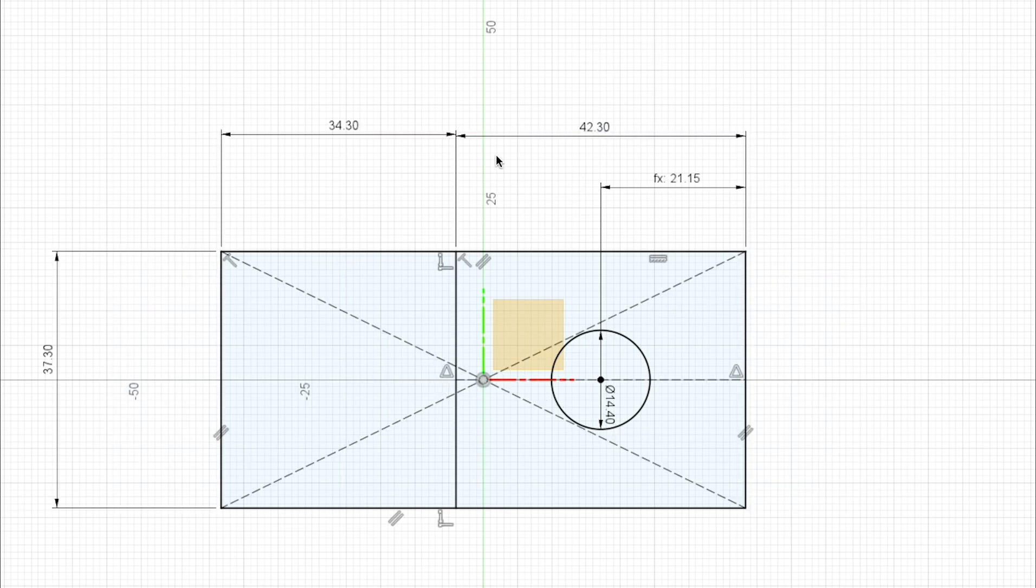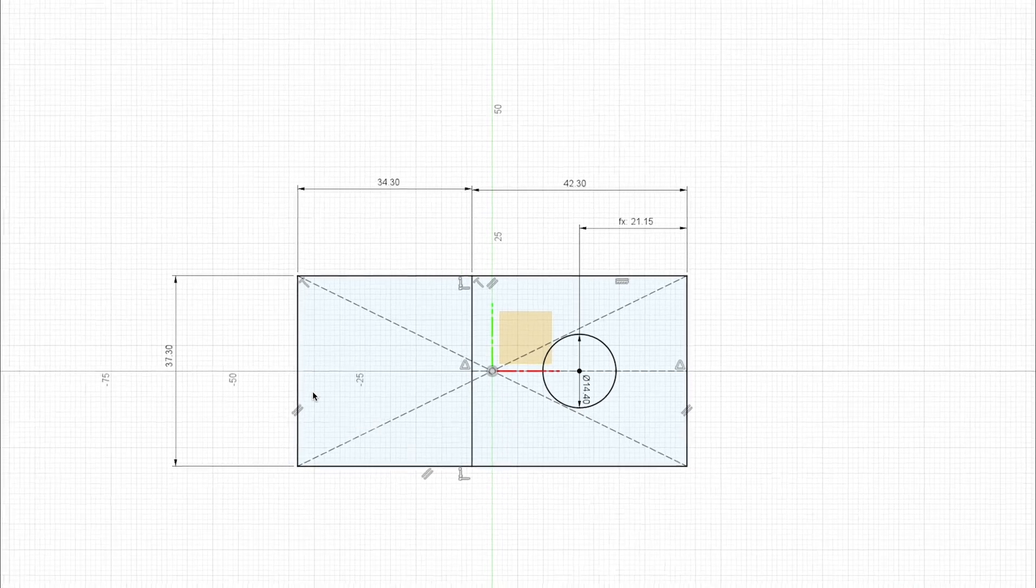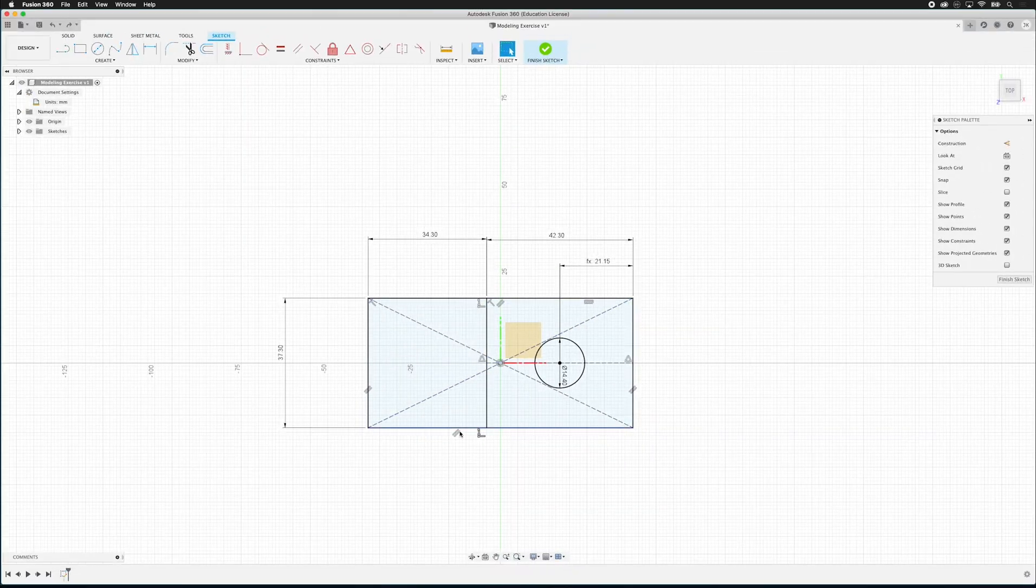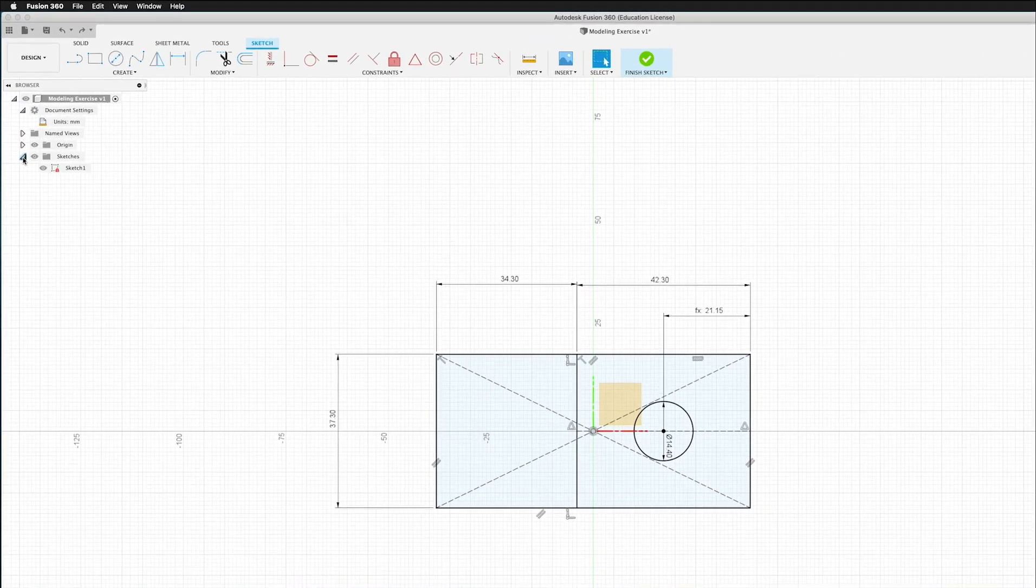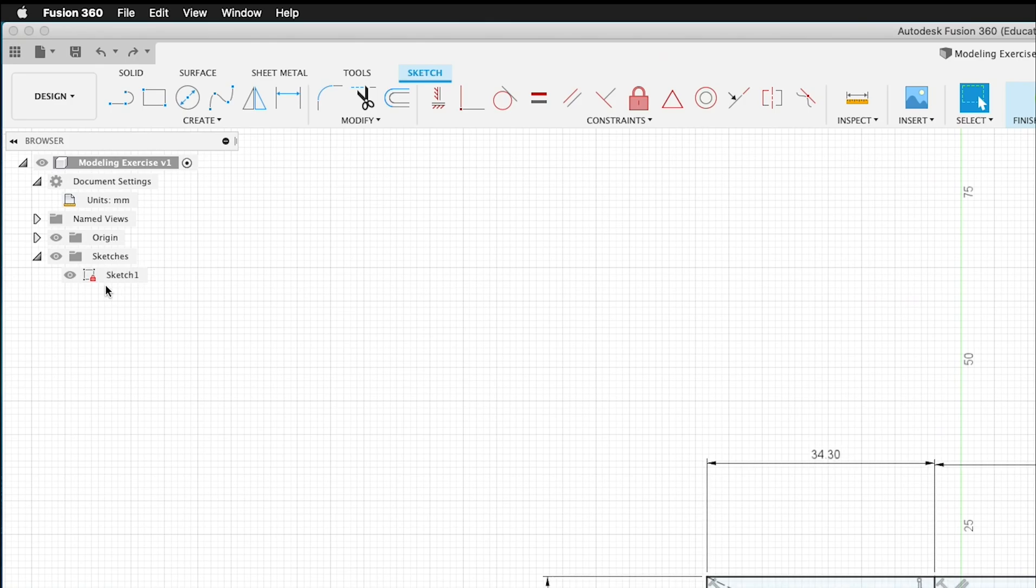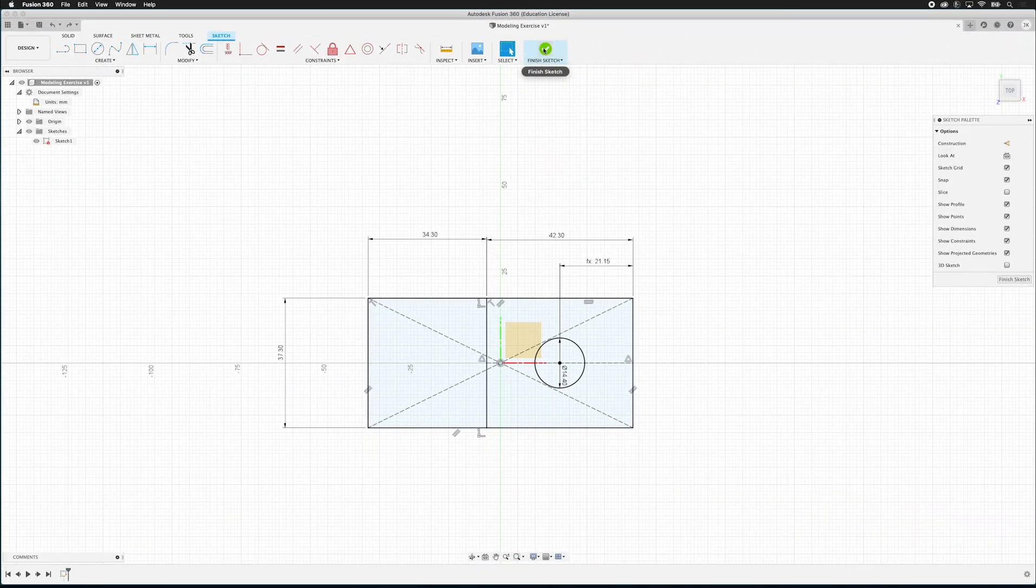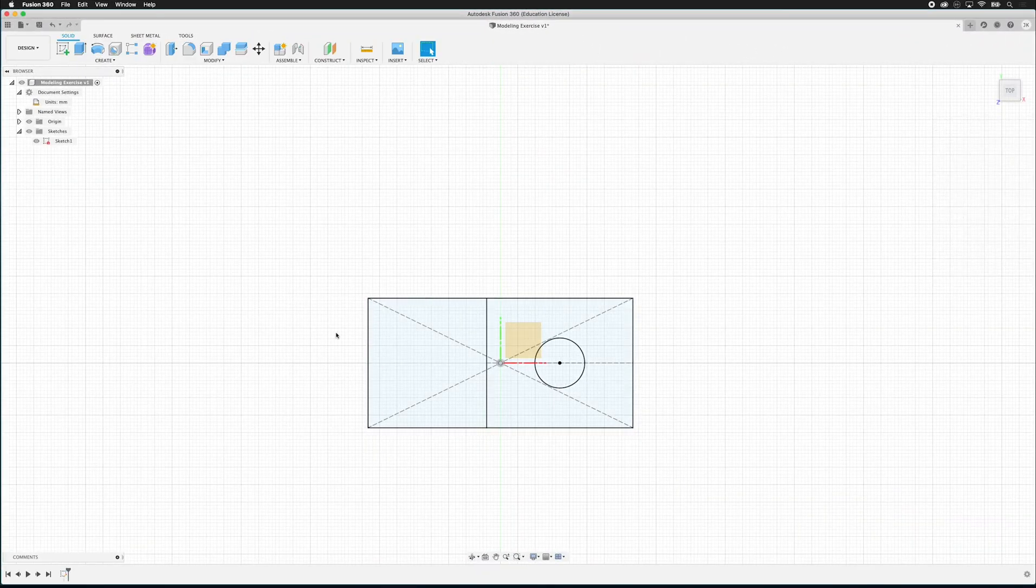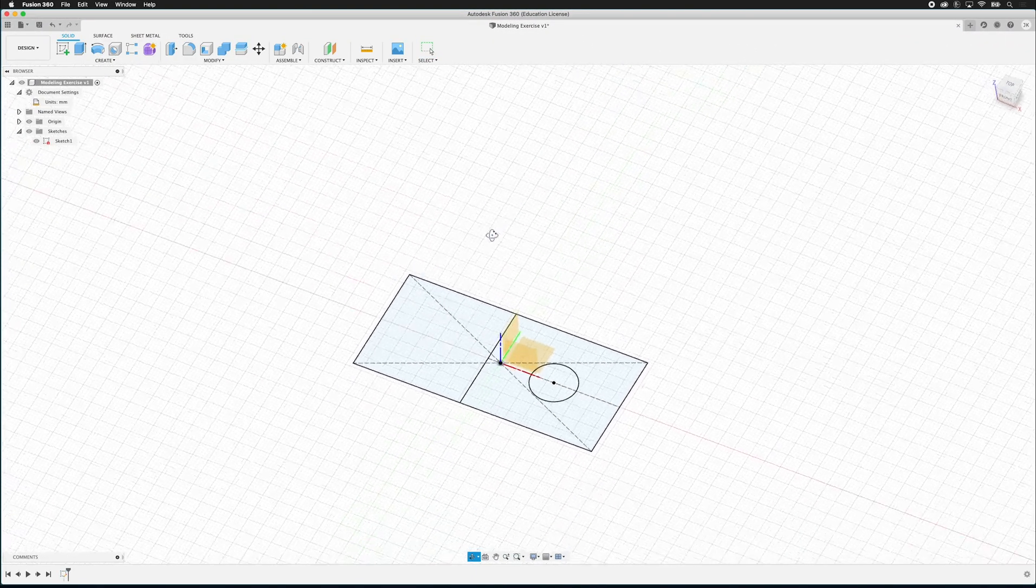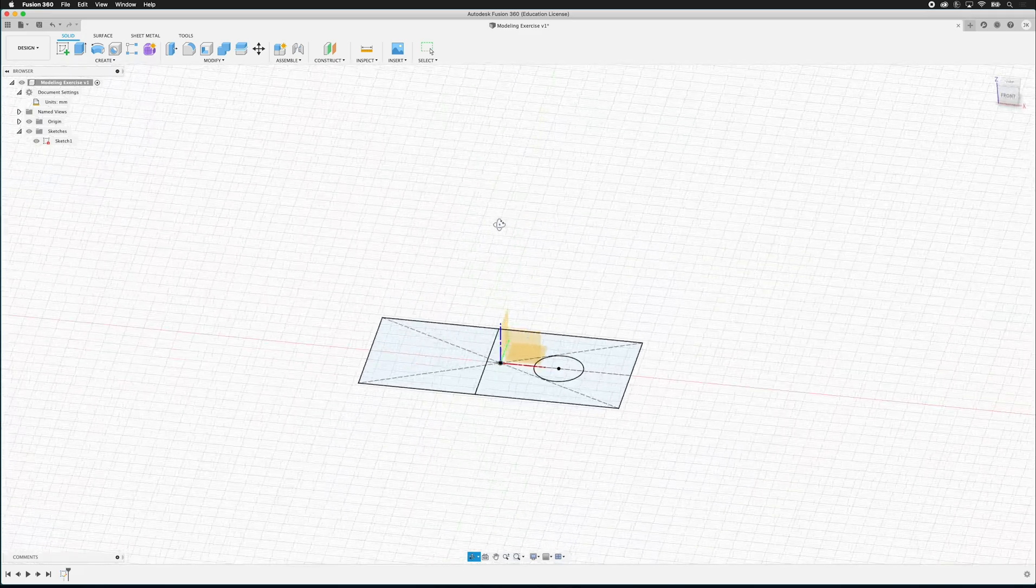So now we have all the things in our sketch. And if you notice, everything on the sketch is black. And if I twirl out my sketches, I have this red padlock. It's important to fully constrain your sketches. So I'm going to click Finish Sketch. And if you look, I just have this flat sketch.